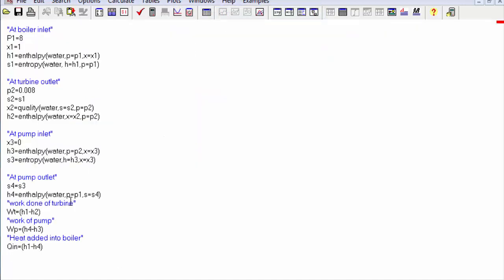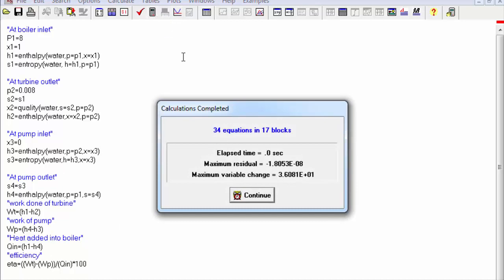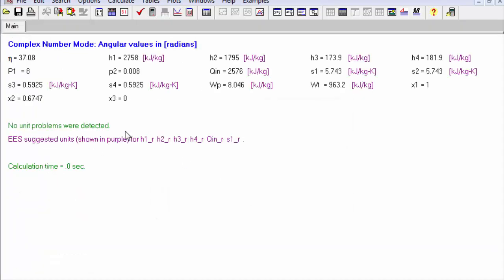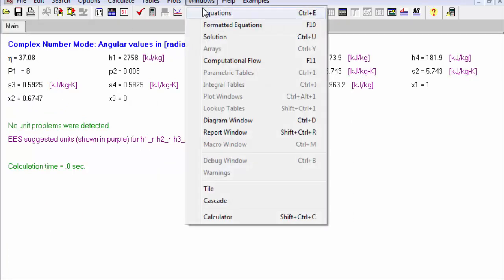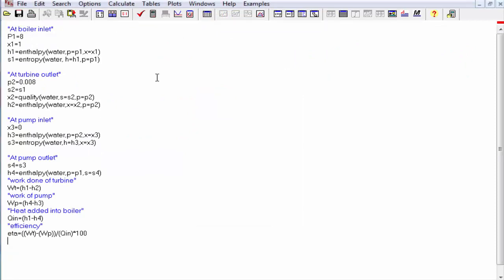Finally we will calculate the efficiency, which will be the work done of the turbine minus the work done of the pump, divided by q_in, and multiplied by 100. Its formula is eta. Here it is — the efficiency is 37.08%.